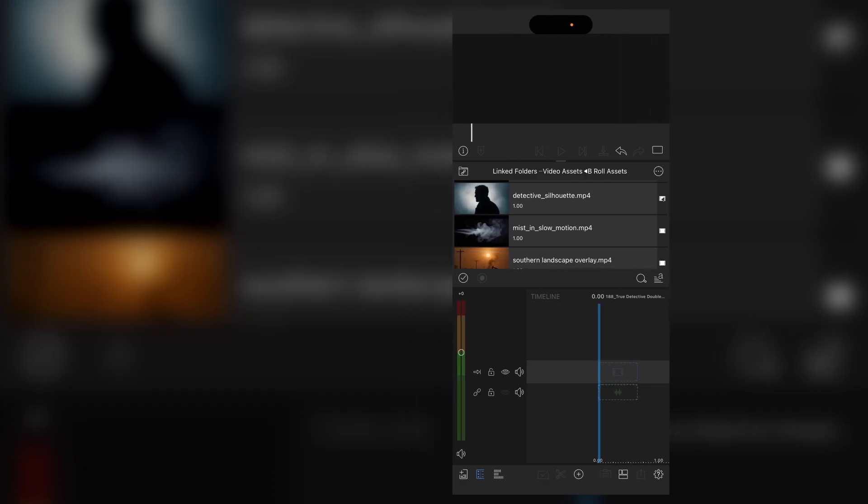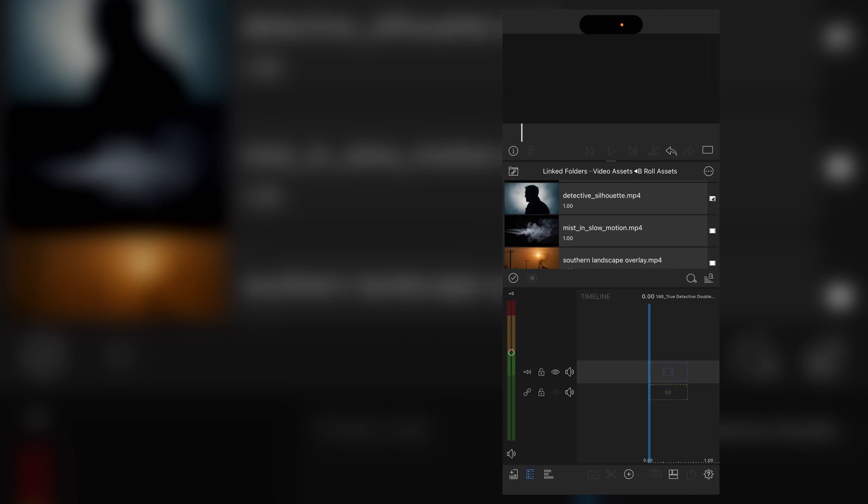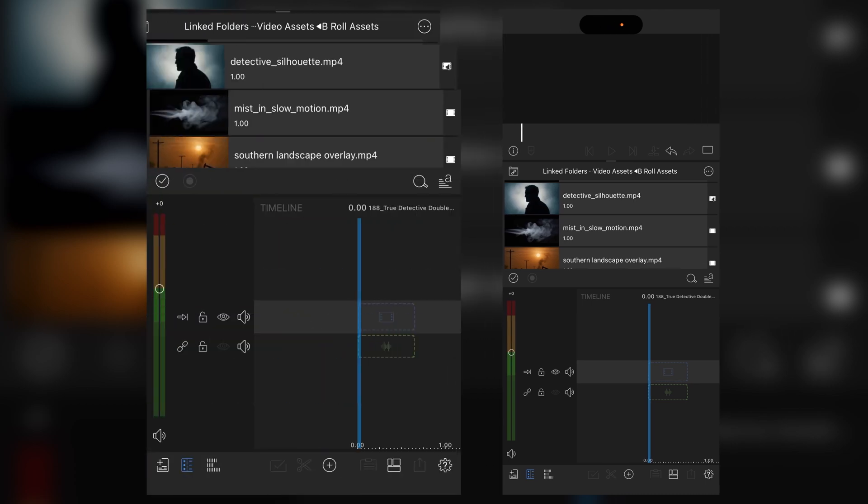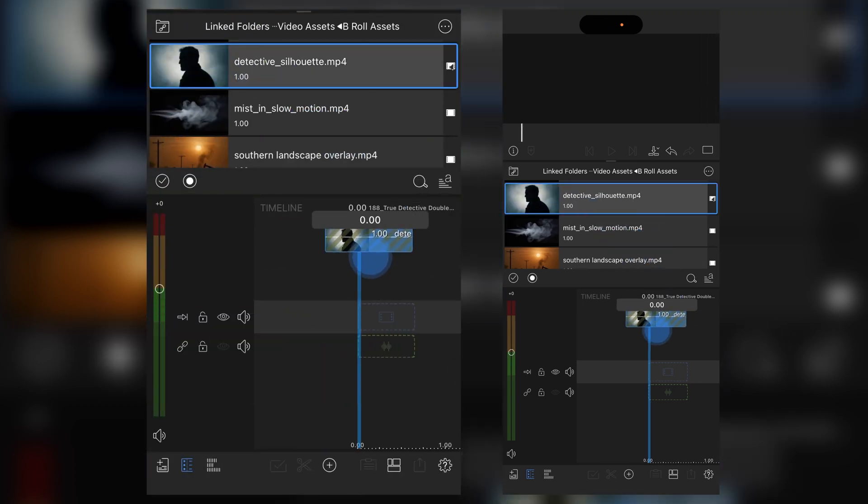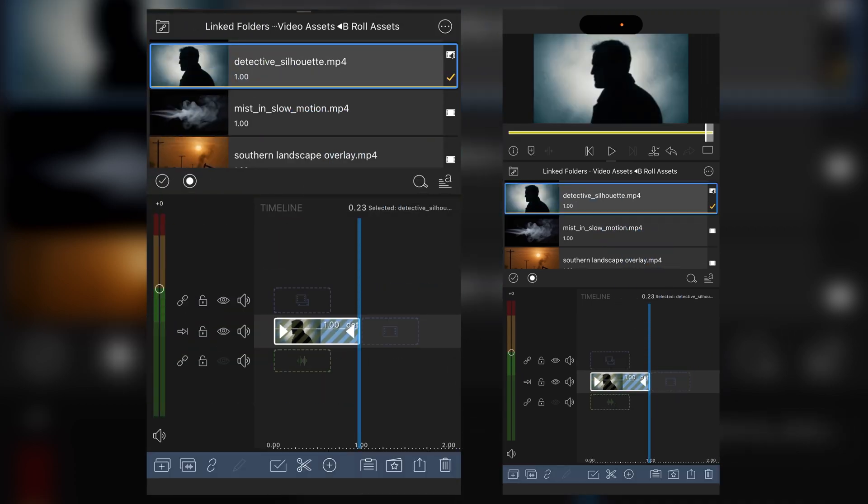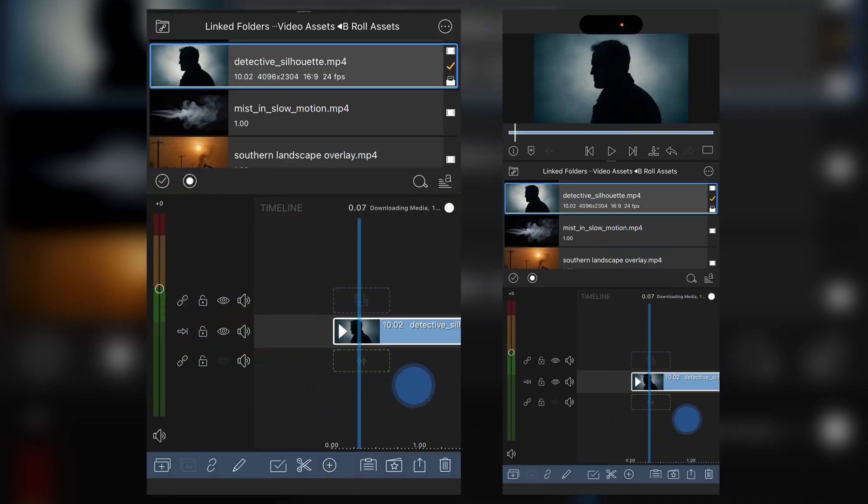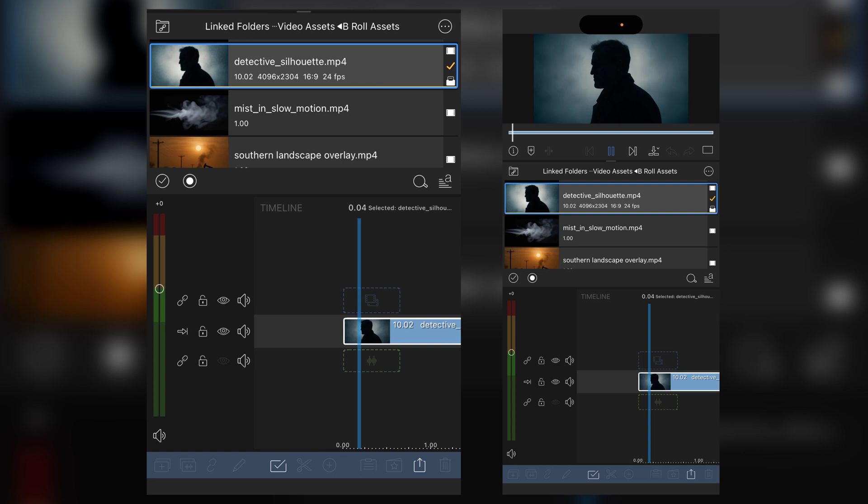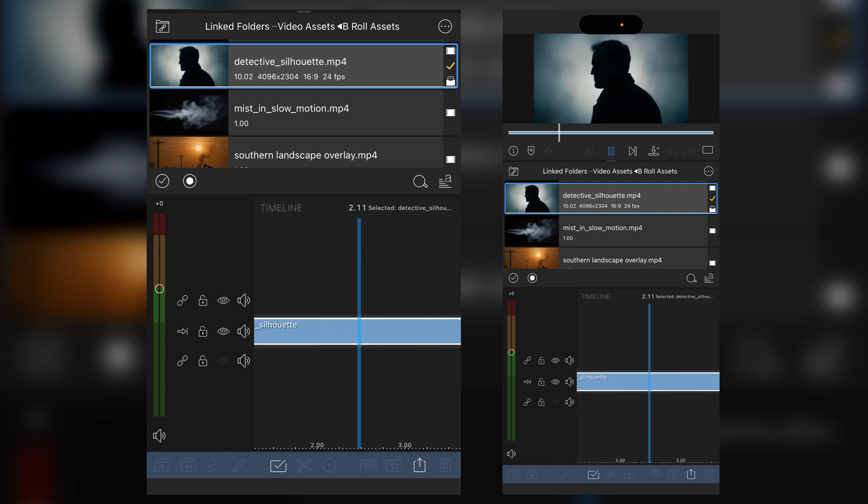So the first thing you're going to need is your silhouette layer. Now I've created this silhouette layer in Runway and as you can see it's just a silhouette of a guy with a bit of a textural snow rain effect and clouds in the background.